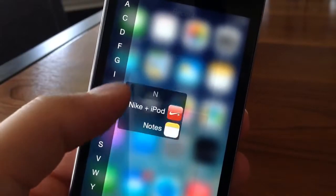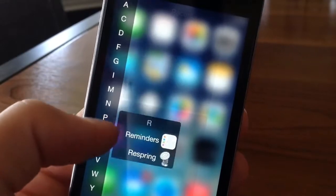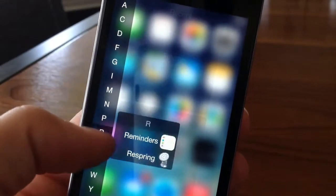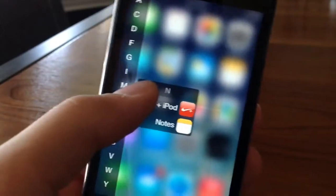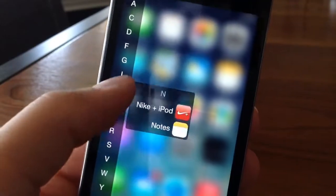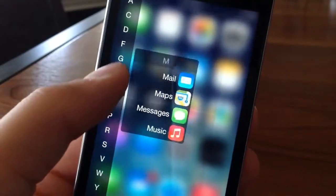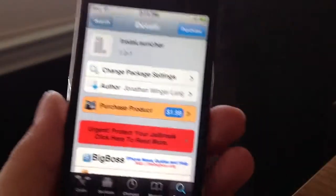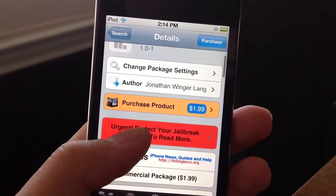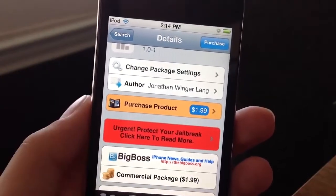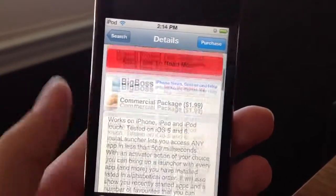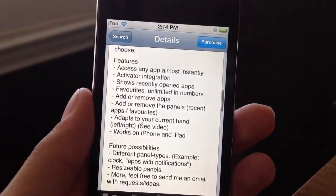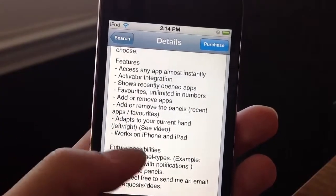What is good YouTube, it's Mr. Joe Breaks here. Today in this video I got another tweak review for you guys on Insta Launcher. If you guys head over into Cydia right now and search up Insta Launcher, it will cost you guys about two dollars by Jonathan Wingerling.